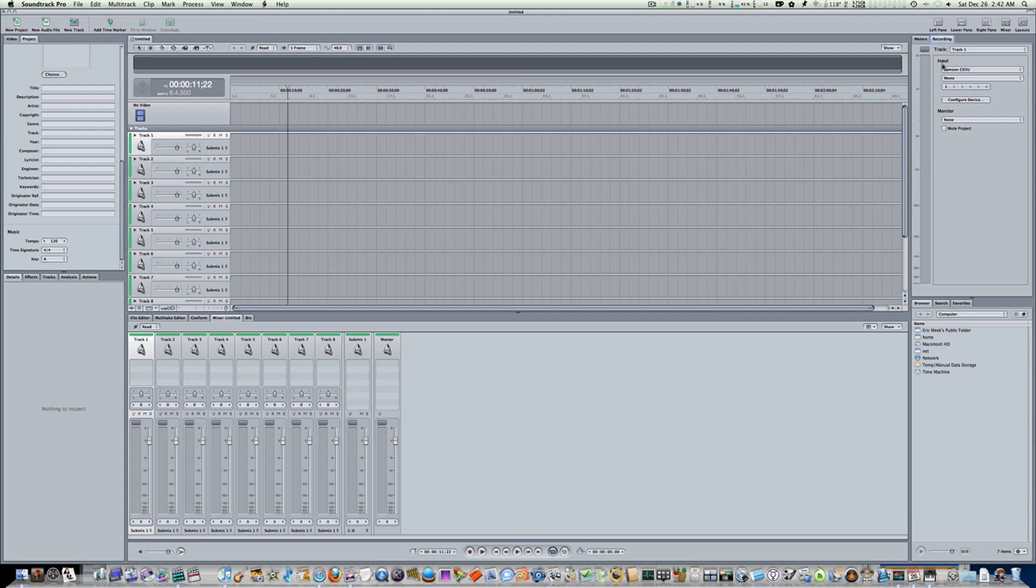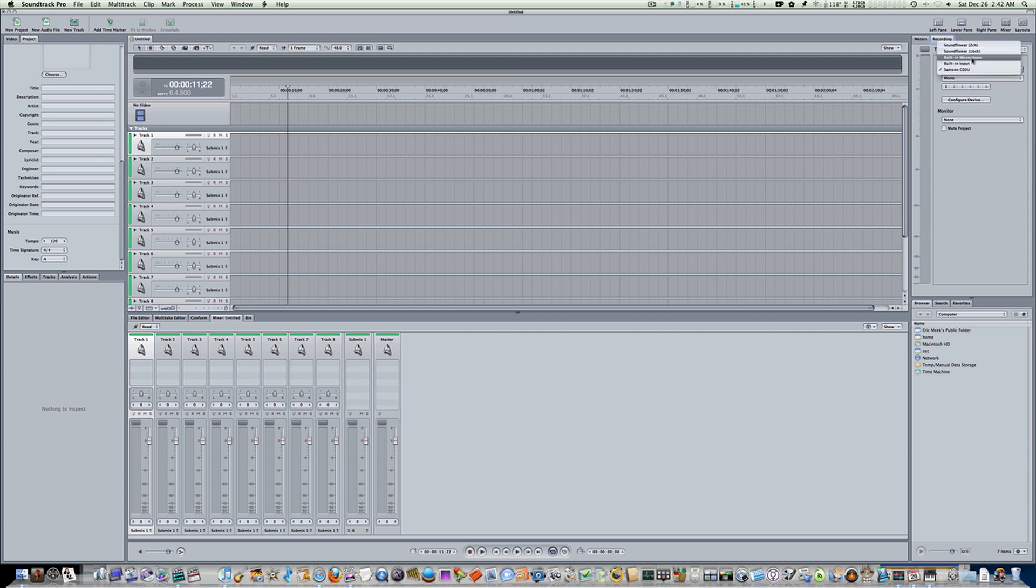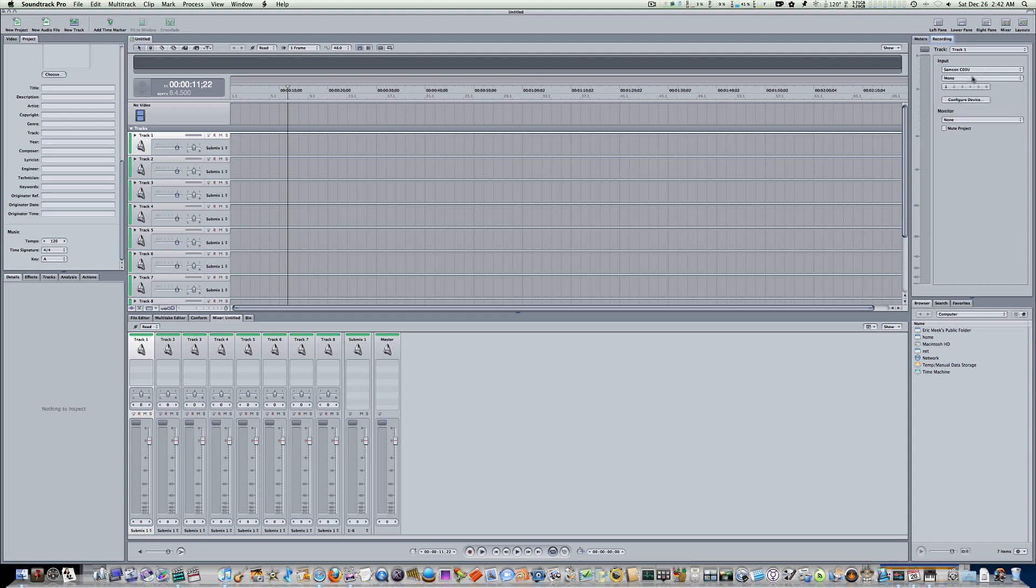Go to your recording tab over here in the right pane. And under Input, the very top pop-up menu, you can pick your input device. Built-in microphone, I'm using the Samson C03U. So I'll pick the Samson C03U. I like to record in mono when I do my videos. So I just put it on mono.